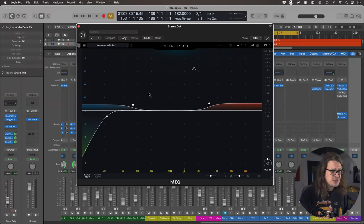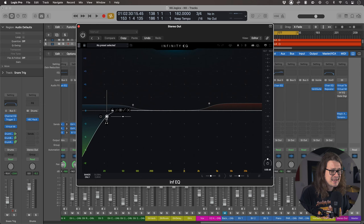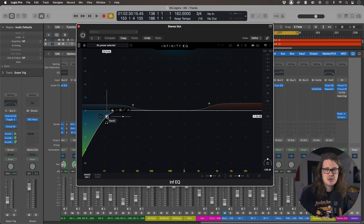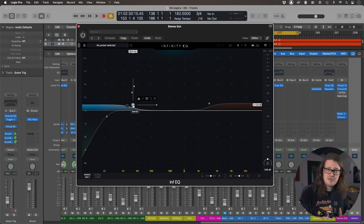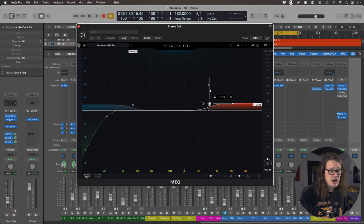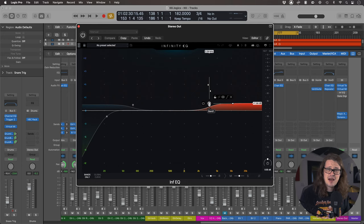Next up then is the Infinity EQ. Now I'm kind of using it in a bit of a boring way here because I'm just taking a low cut at 22 Hz, just taking out some of the super low end, adding some low end on a shelf at 80 Hz and then adding some high end on a shelf at 3.5K.